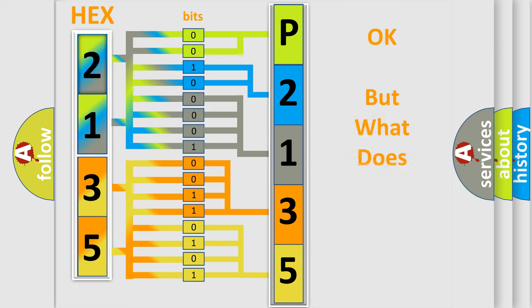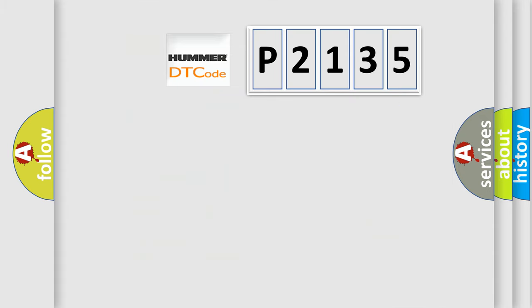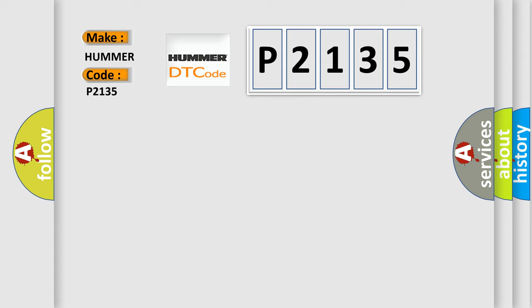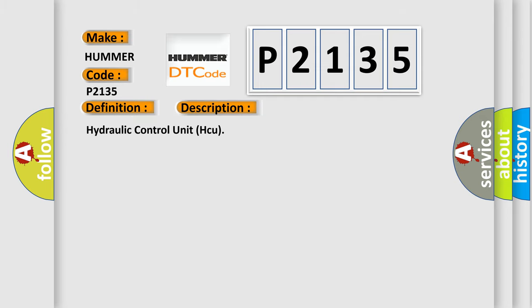The number itself does not make sense to us if we cannot assign information about what it actually expresses. So what does the Diagnostic Trouble Code P2135 interpret specifically for car manufacturers? The basic definition is Brake Pressure 1 Internal Electronic Failure. And now this is a short description of this DTC code: Hydraulic Control Unit (HCU).